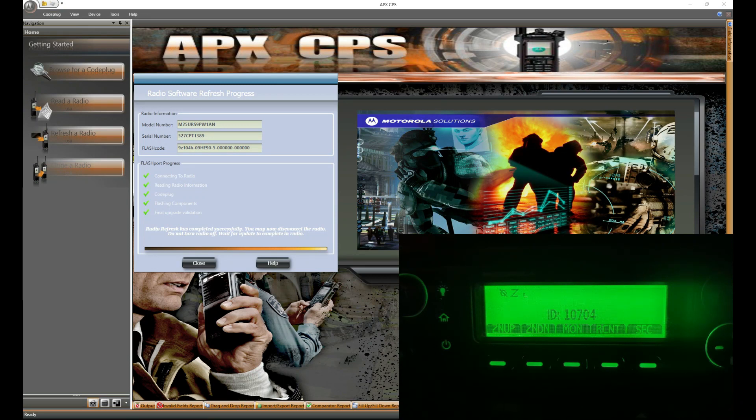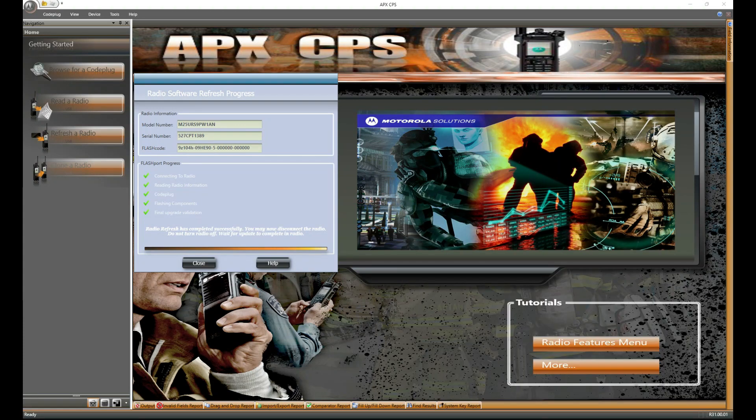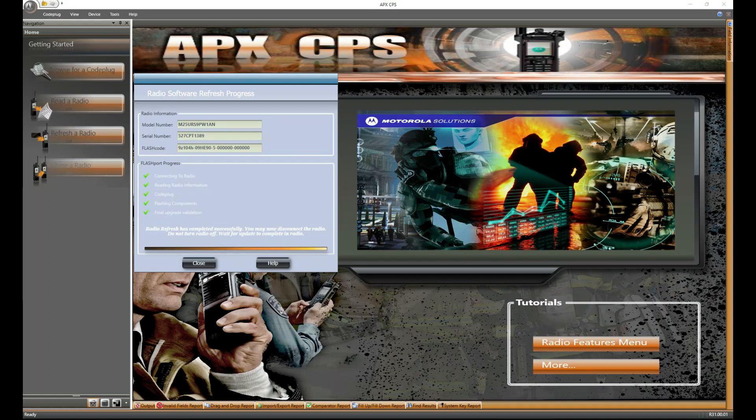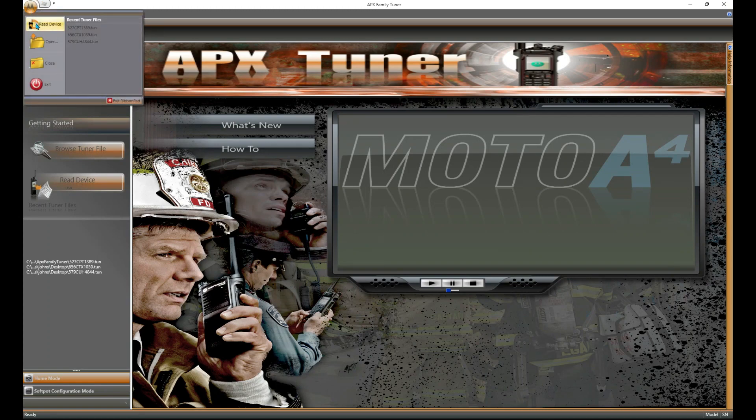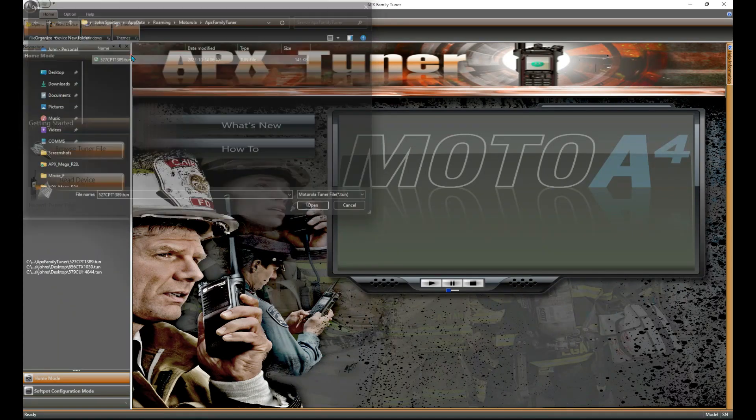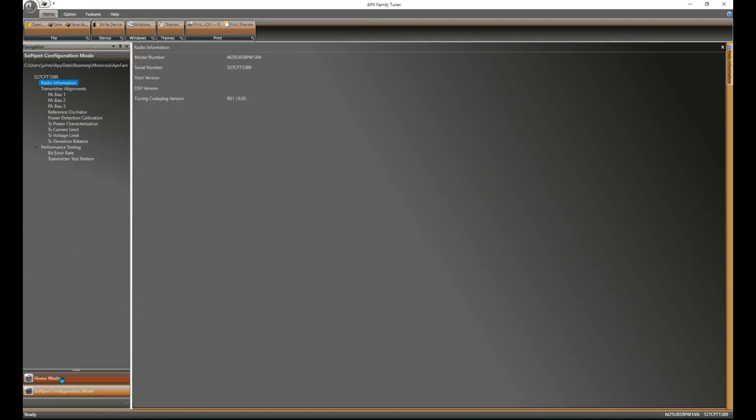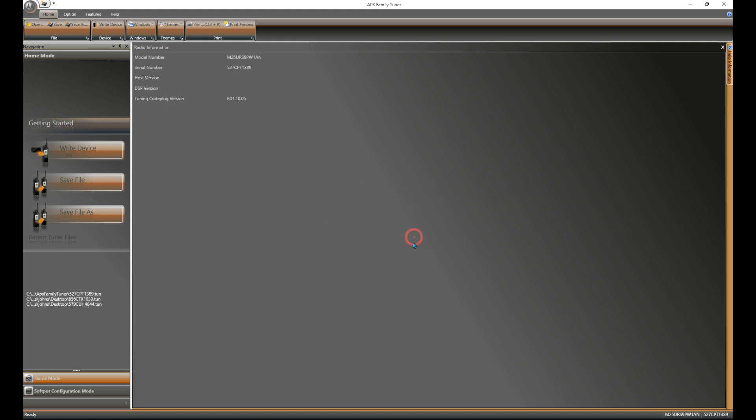Go ahead and turn this off so we don't get blasted with a bunch of stuff. All right, let's open up that tuner. We're going to open up our recent file. Go down to home mode and hit write device.